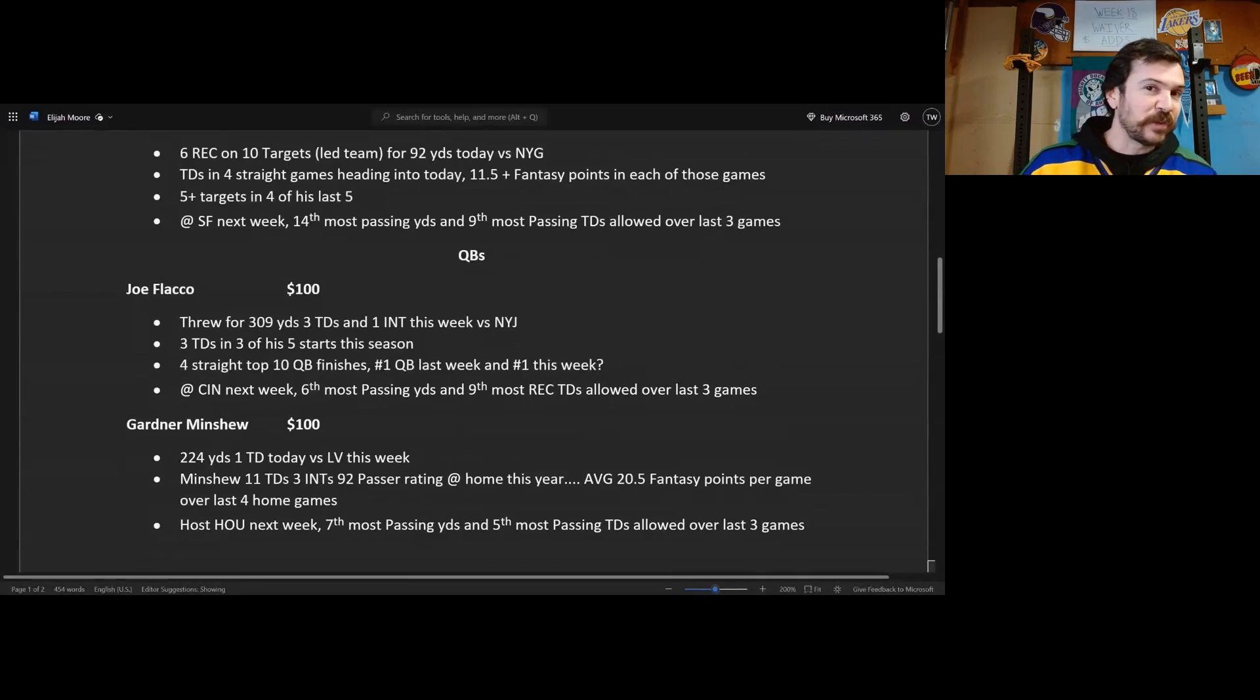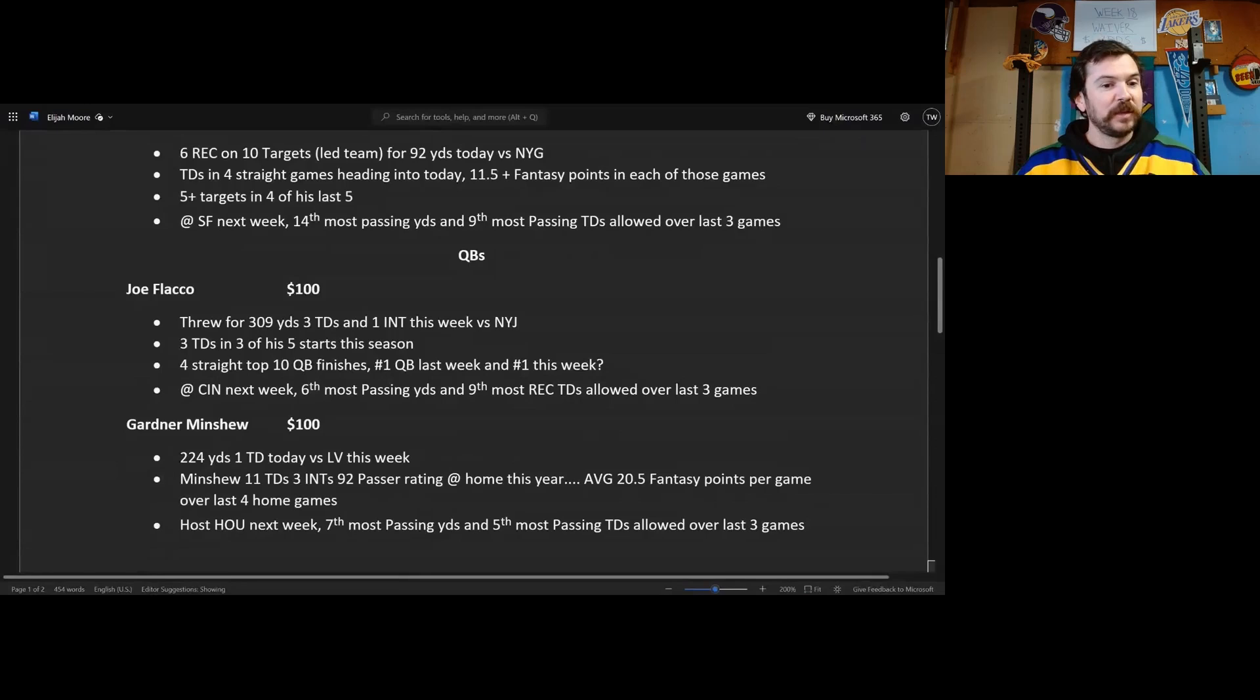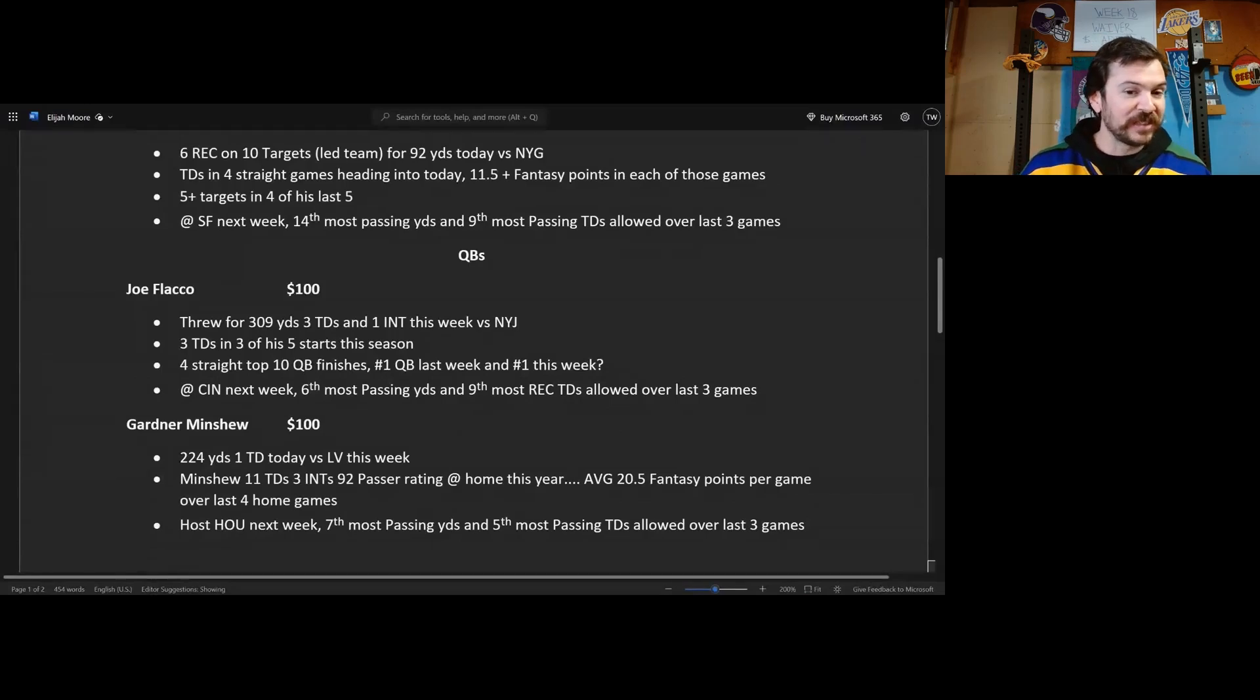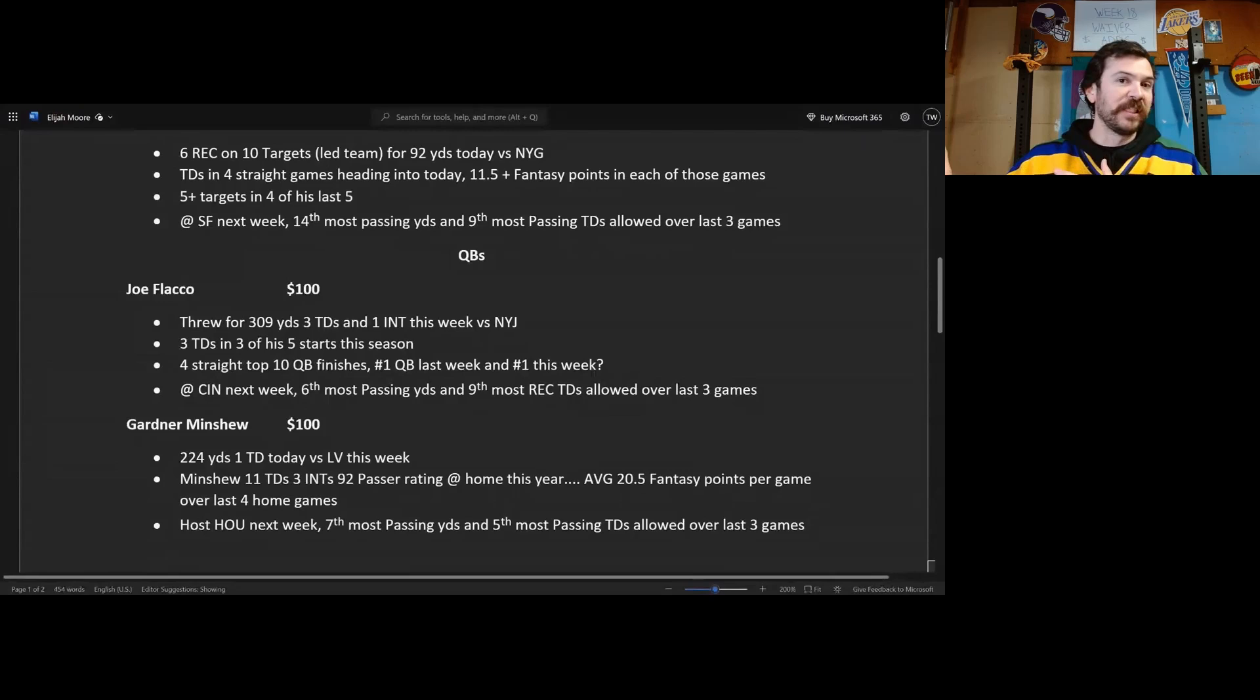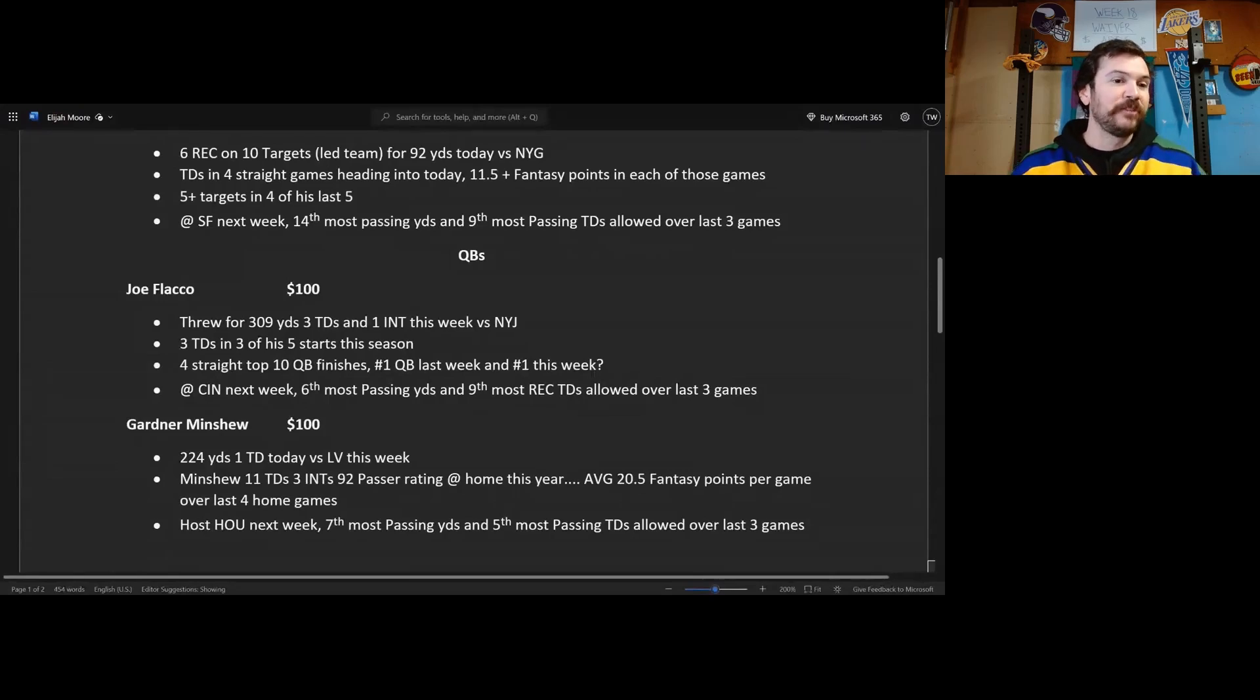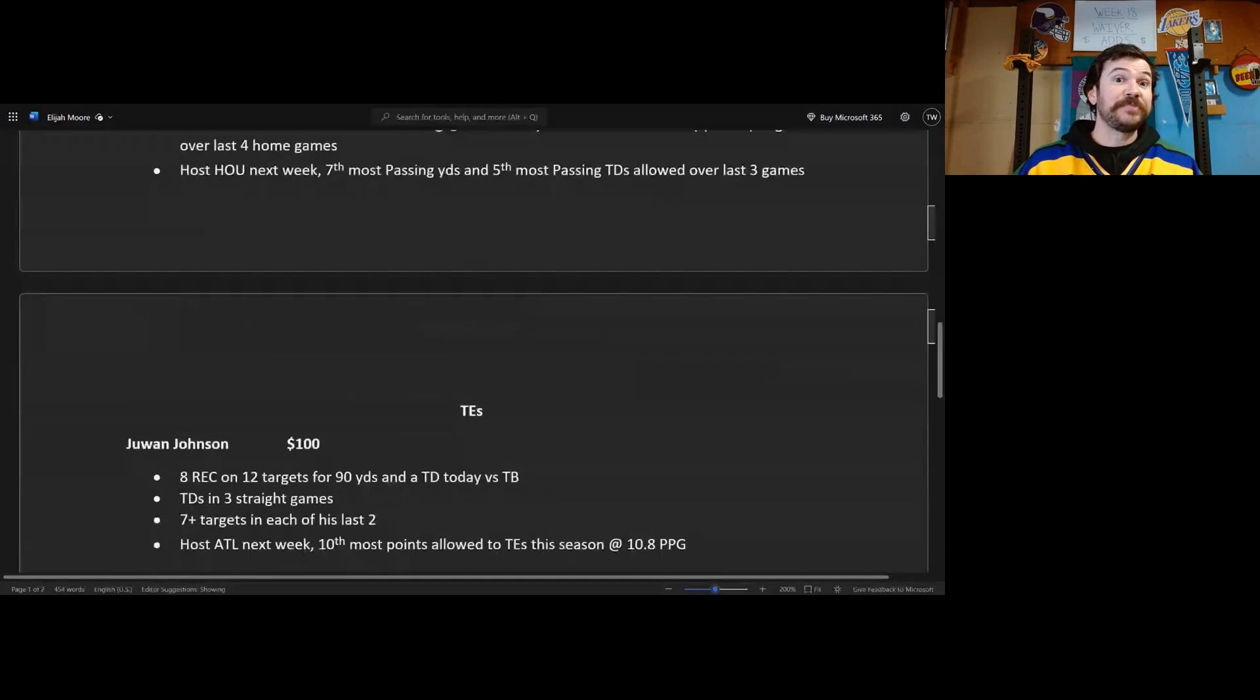So CJ Stroud is going to be throwing the ball around there, they're gonna have to catch up I assume. They host, you send the seventh most passing yards and the fifth most passing touchdowns over the last three games. That is a very good matchup, so Gardner Minshew, look for him to rebound next week.